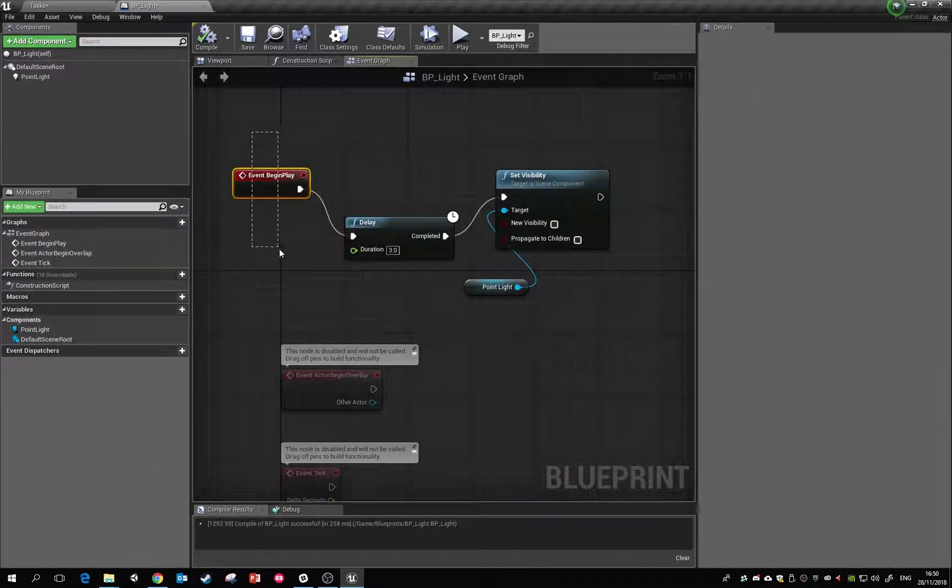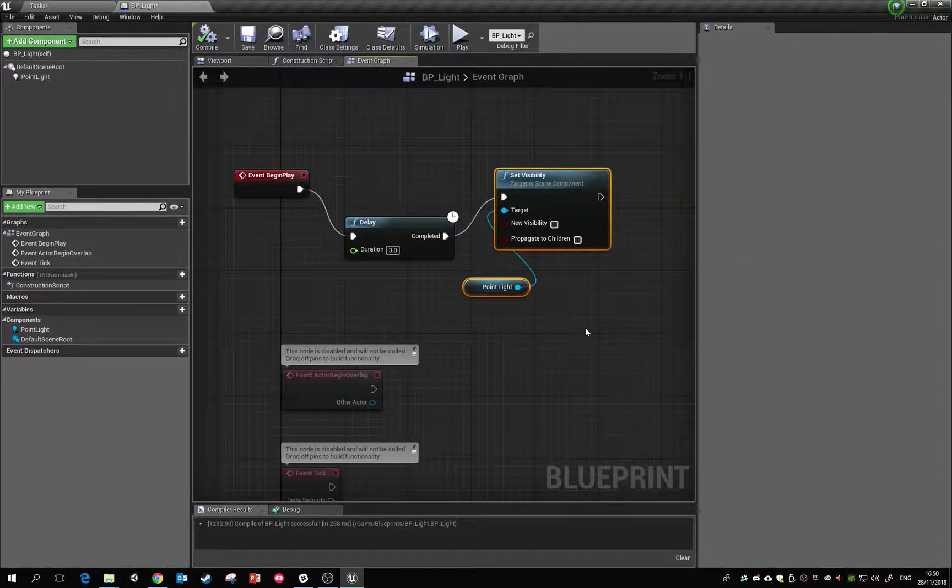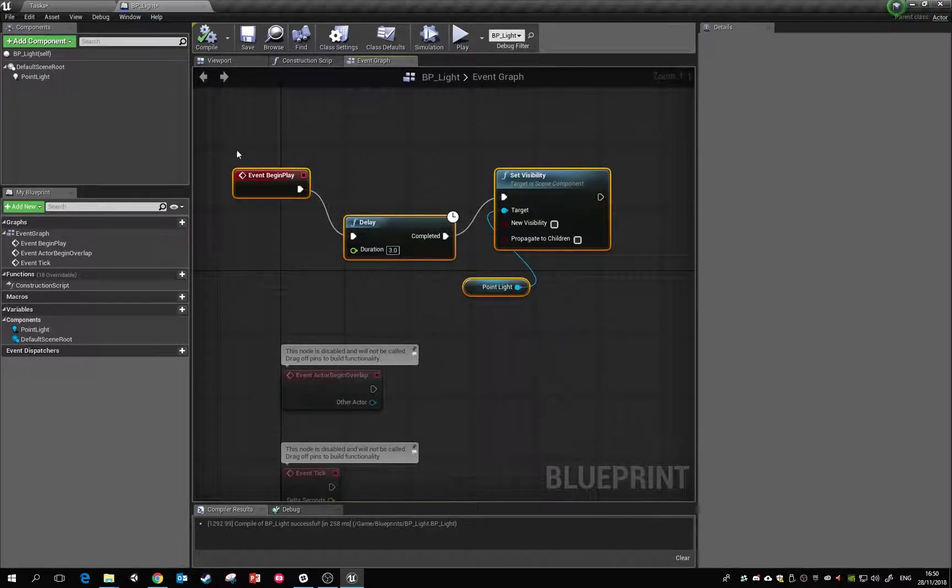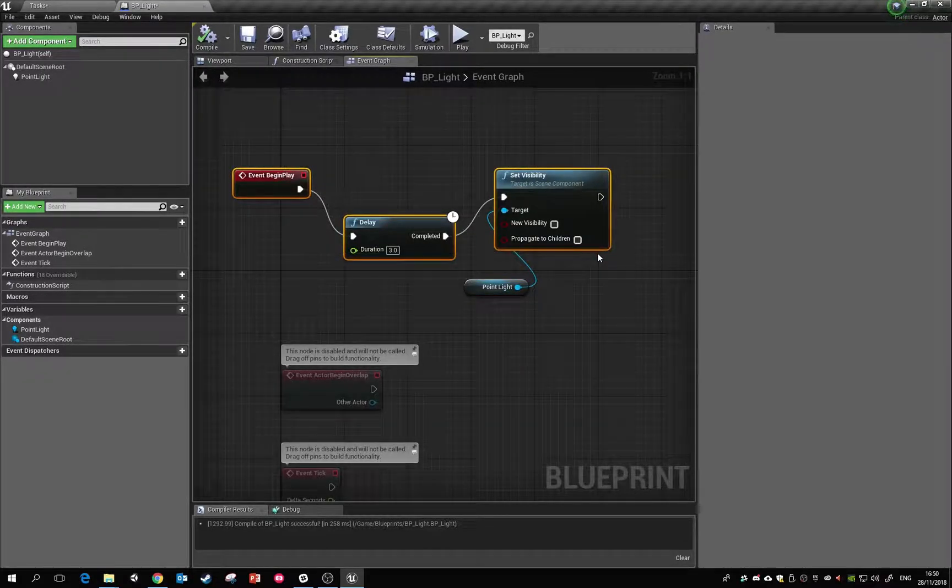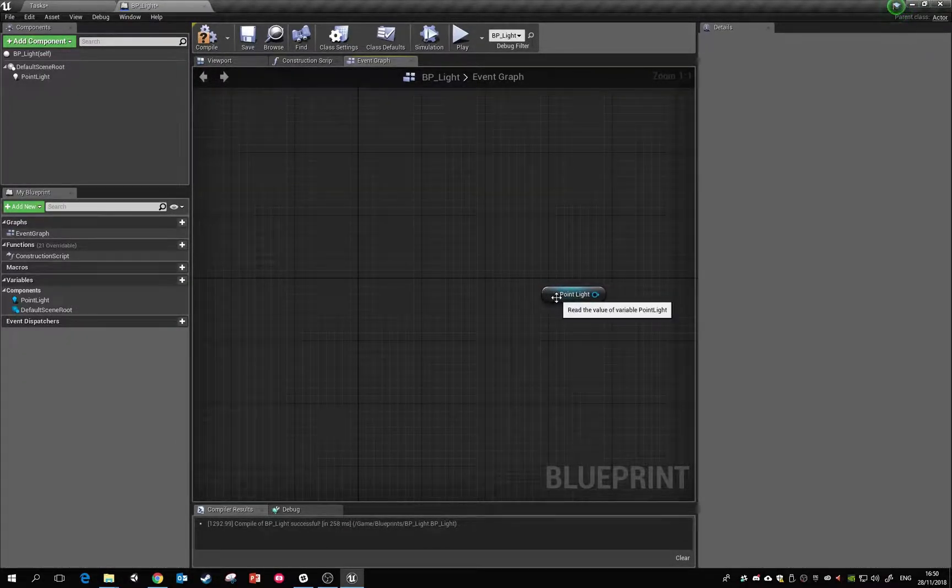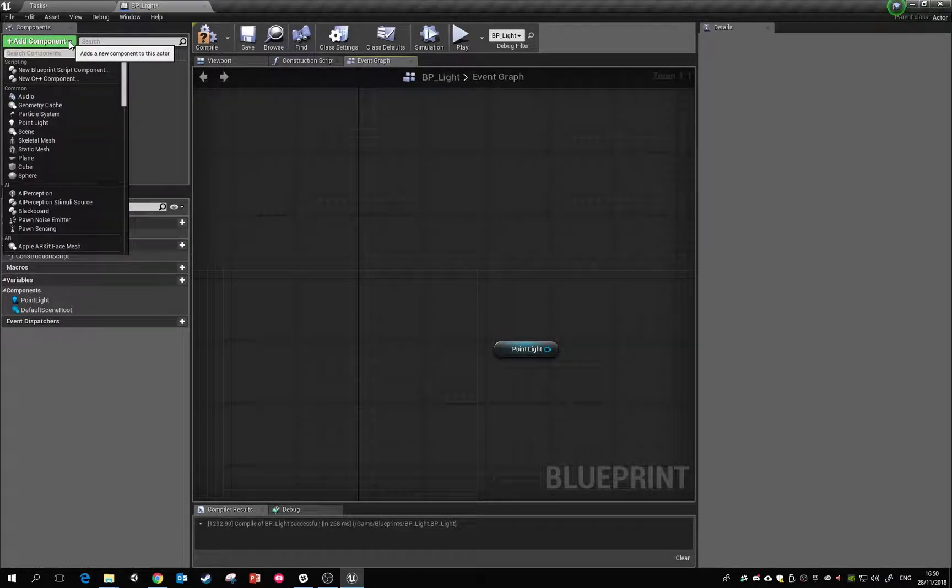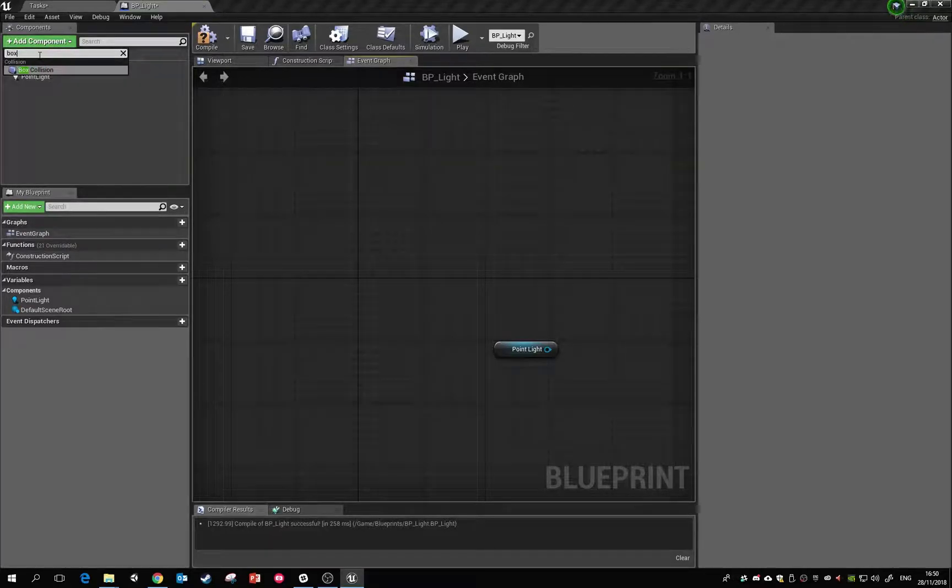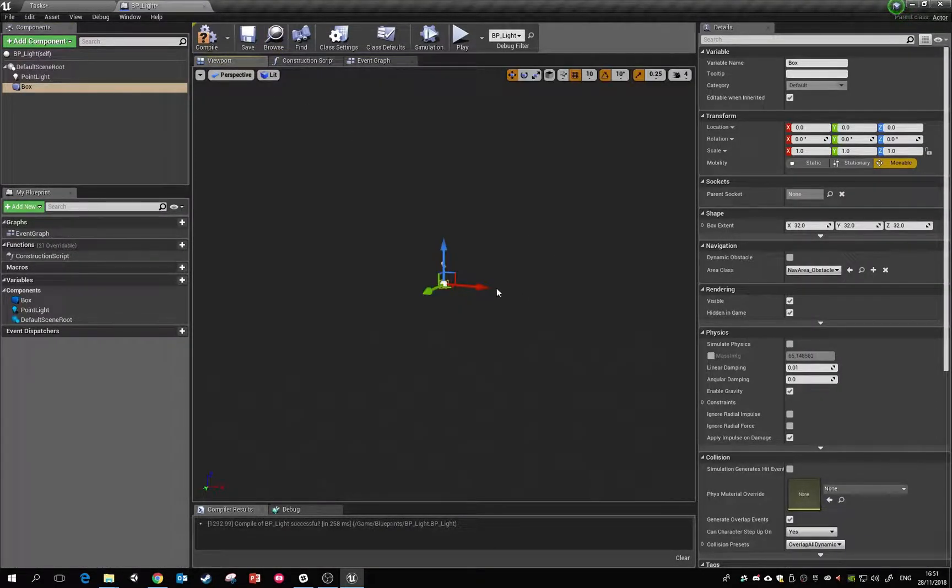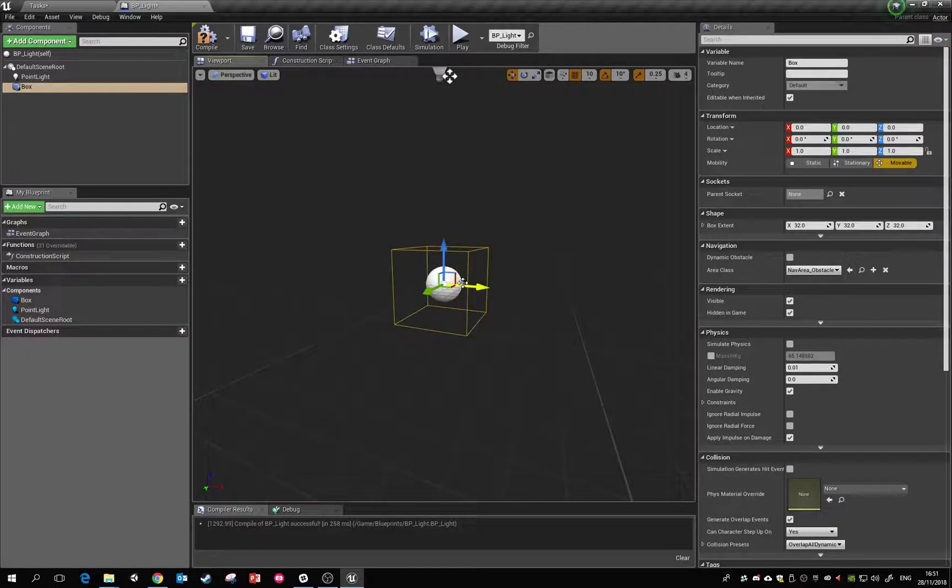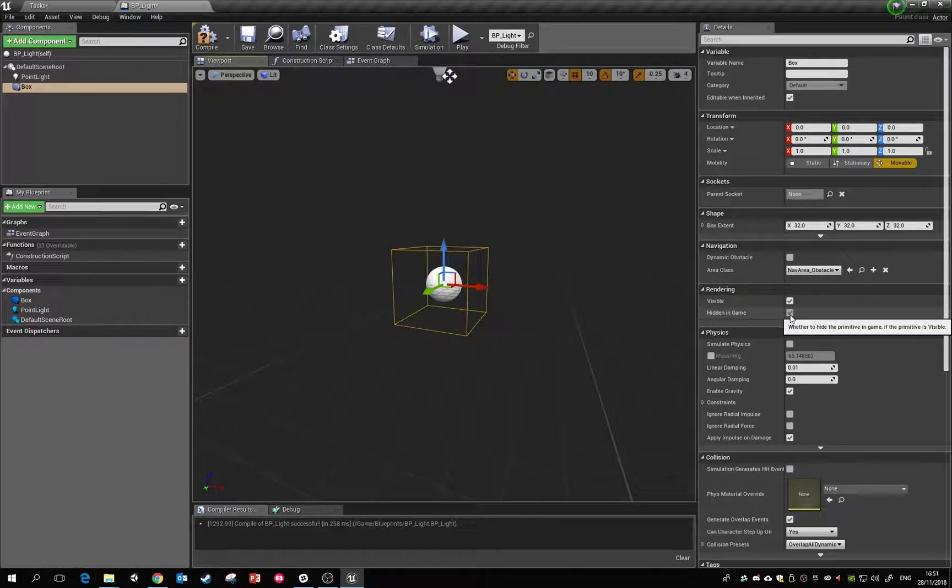All it's happening is the game is starting, it's waiting three seconds, and then it's the visibility. So we're not going to end up using this, so we can delete this and delete this. What we want to do is something a little bit more advanced. So we're going to add in a collider here. If we search for box, this is a piece of box collision. If we click on the viewport you can see it appears there.